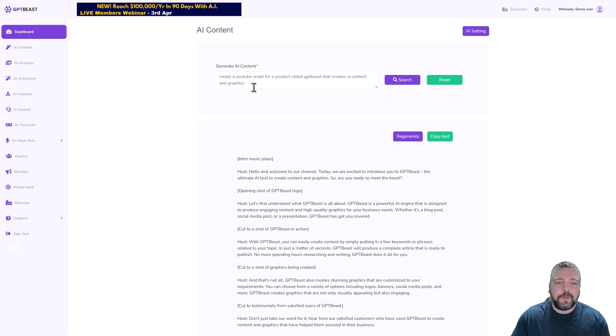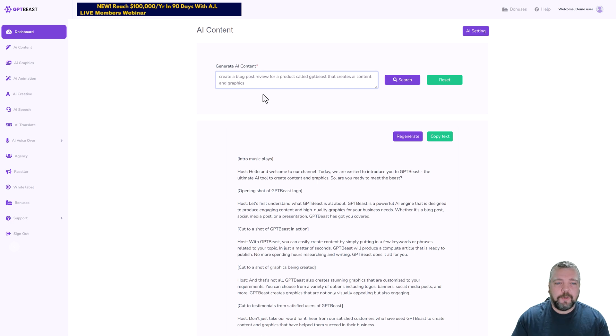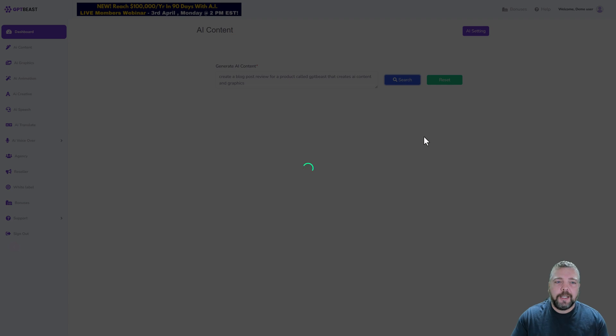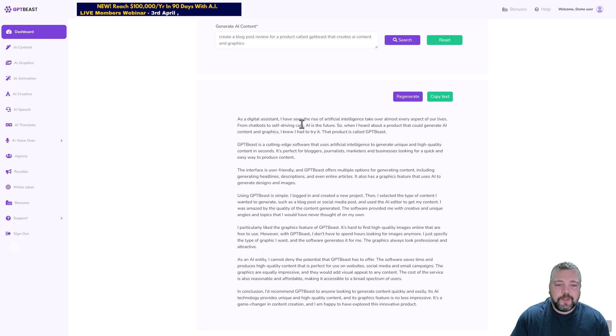Now you can also do this for a blog post, so maybe you want to create a review for this product and add it to your blog. So instead of creating a YouTube script, you could put on here something like create a blog post review for a product called GPT Beast. We'll just do this, click search, and we'll give it another minute and see what it comes up with.